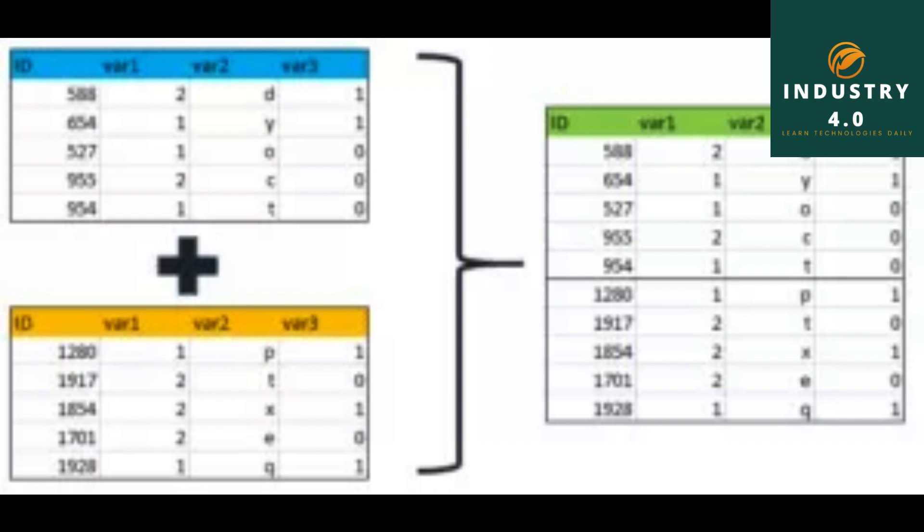Example: df1 equals DataFrame with key column containing values b, b, a, c, a, a, b and data1 column with range 7. df2 equals DataFrame with key column containing a, b, d and data2 column with range 3. Here are the dataframes df1 and df2.